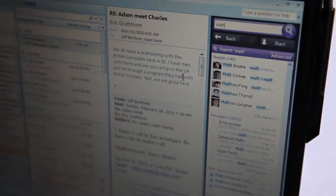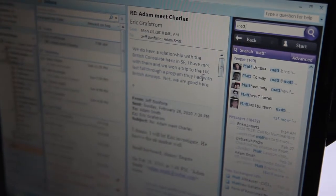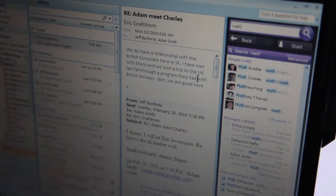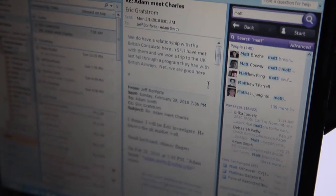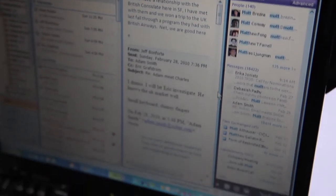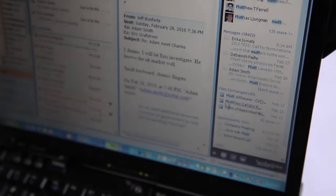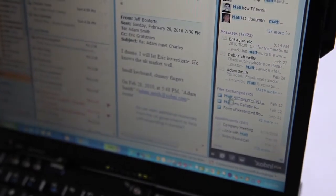And finally, we have lightning fast search. There's a search box at the top, and you can search — we call it dual search — so it'll search both your email and the people in your email at the same time.